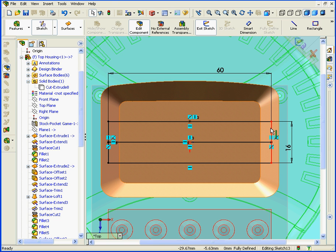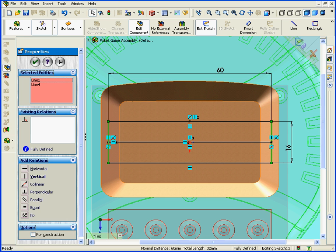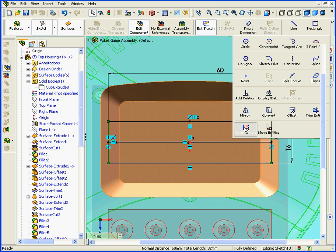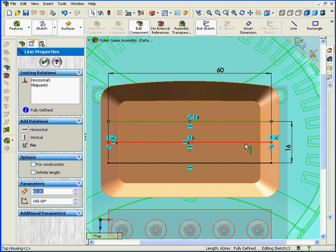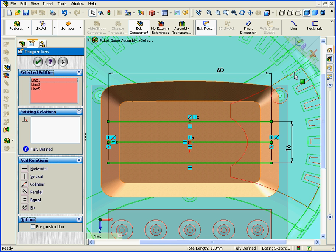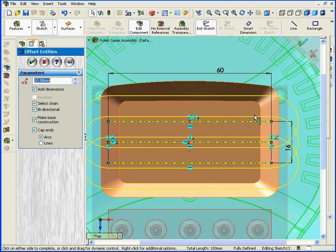Now let's shift-select these two lines and convert them to Construction Geometry. Next, I'll shift-select these three lines and activate Offset Entities.